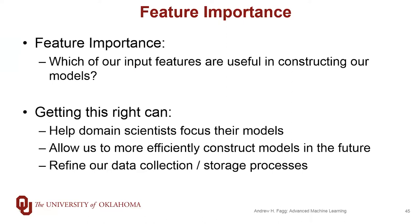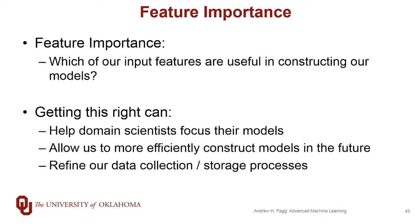If we can get this process right, we can help those experts either focus their models or even create new models. It also gives us the ability to be more efficient in how we construct future models. If we can determine that a whole bunch of features are not really important at all, we can stop using them for the training process. This has a larger implication when data collection is very expensive. If we know we only need to pay attention to certain kinds of features, then we can be much more focused in the collection and storage of that data.